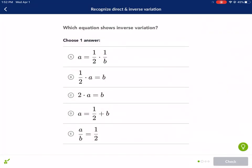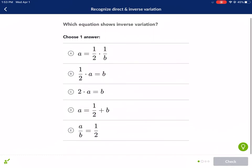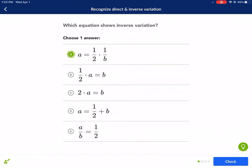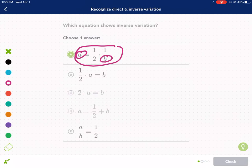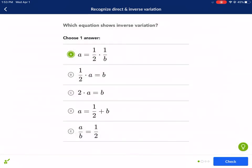This next problem is also inverse variation, so let's select the correct answer. It's option A because we can see that variable a is in the numerator and variable b is in the denominator. It doesn't matter that there's a fraction involved — the only thing we're looking at is where the variables are. So option A is our choice.